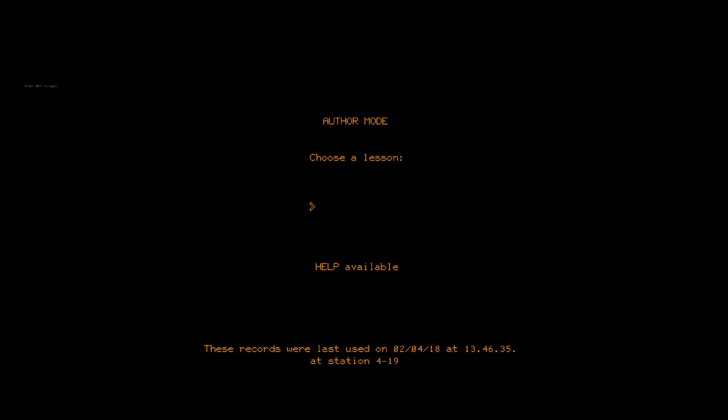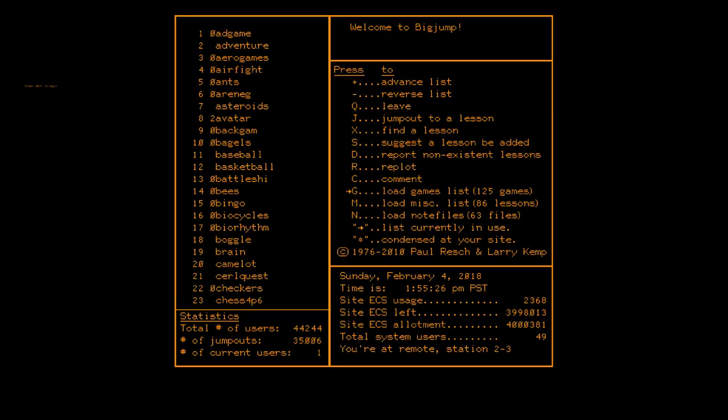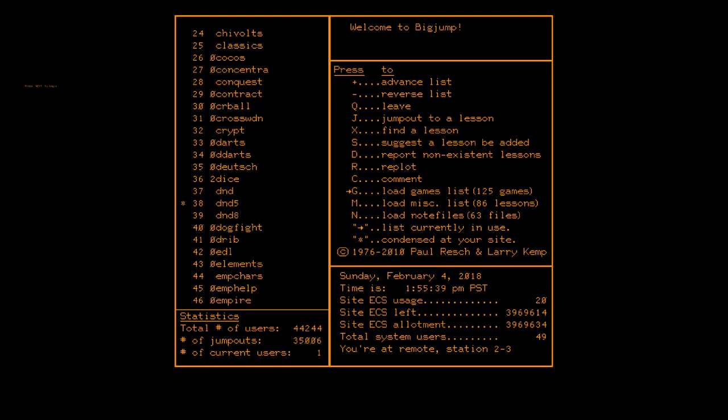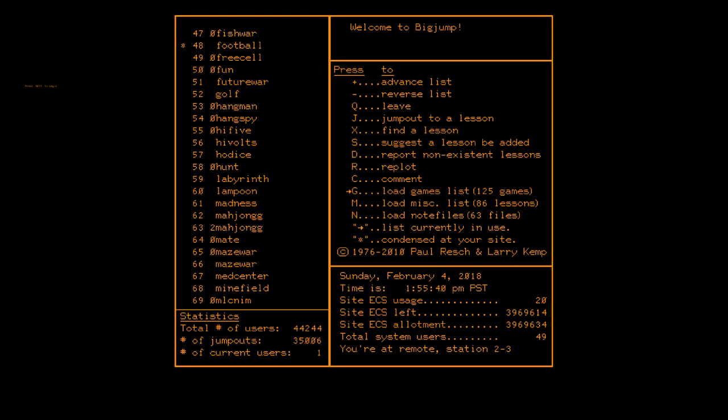Now, since I registered as an author, I immediately go into what's called author mode, and it gives me the ability to directly jump to a lesson. If I were to have registered as an explorer, I would have gone to a lesson which was called Big Jump, which is just essentially a big menu of all the things available on the system. By default, Big Jump takes you to games because everybody wants to play games. That's cool. And you can use the menu there to take and advance through the different lists.